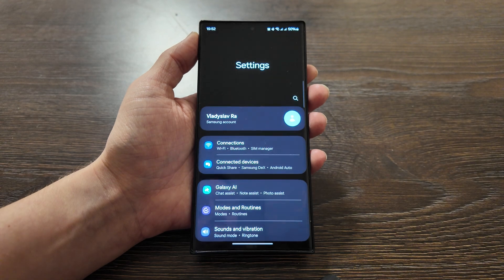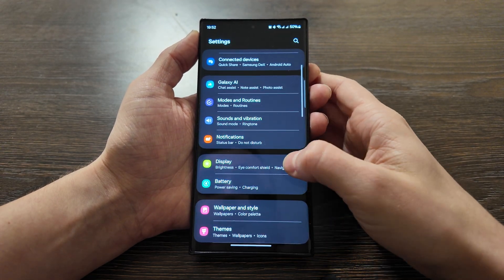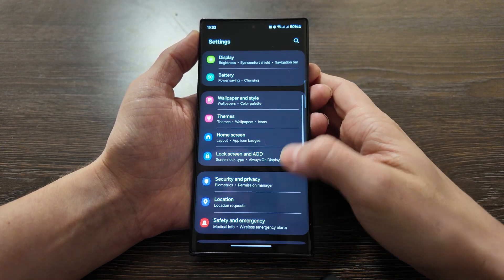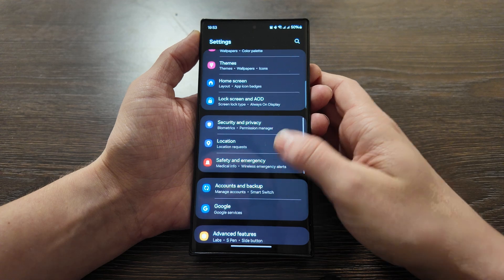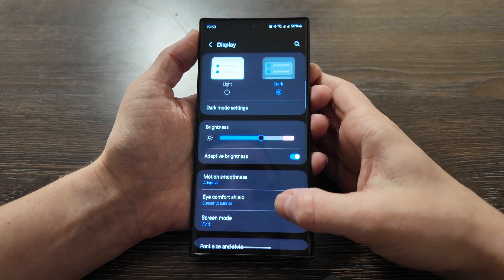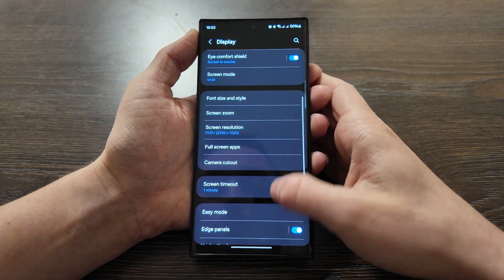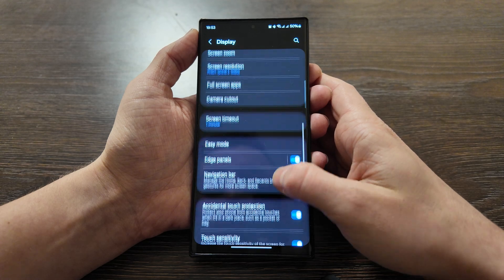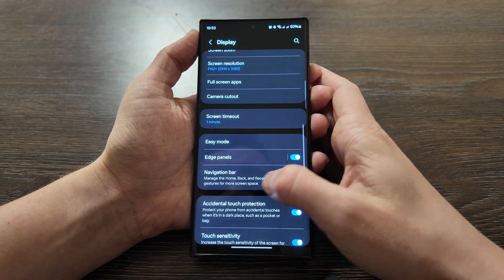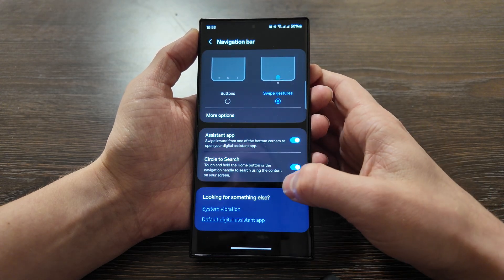So firstly what you need to do: go to the settings. After this you search for Display and here we find Navigation bar. Let's click on it.